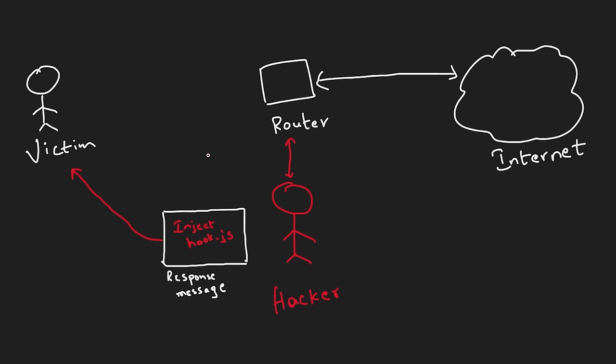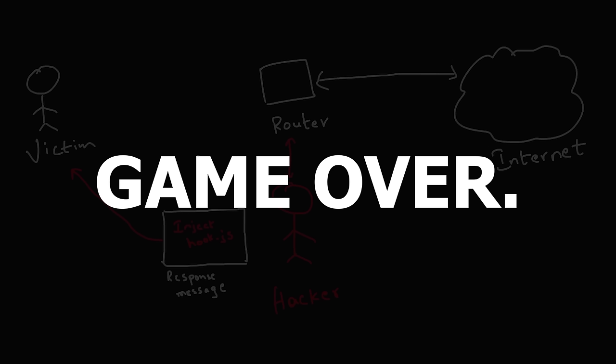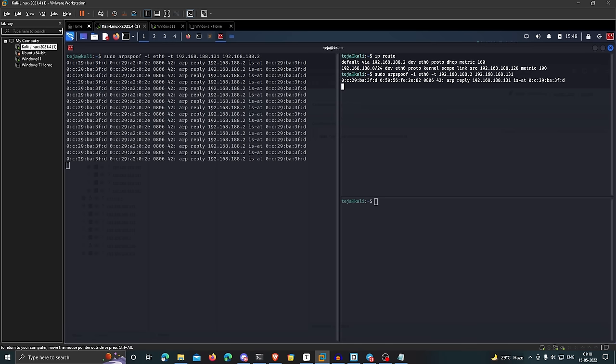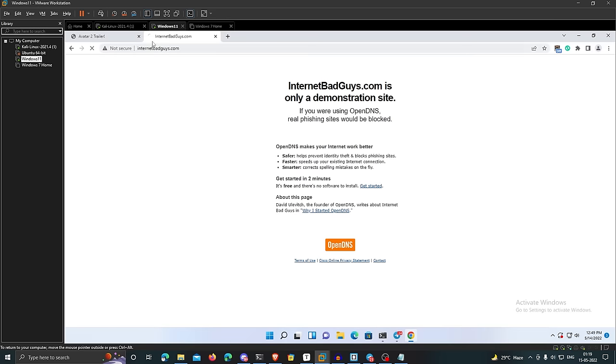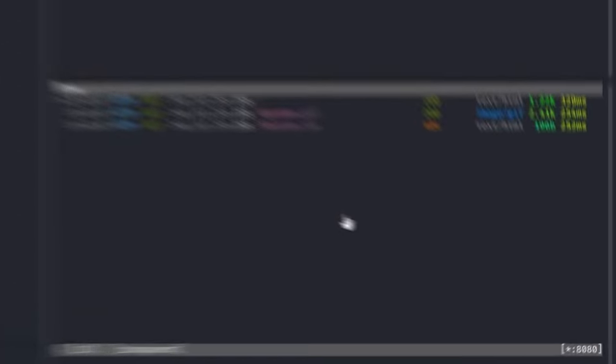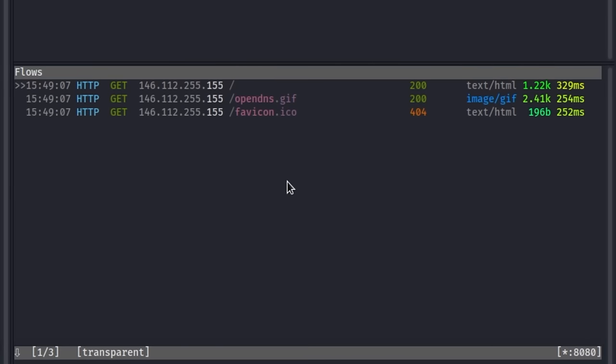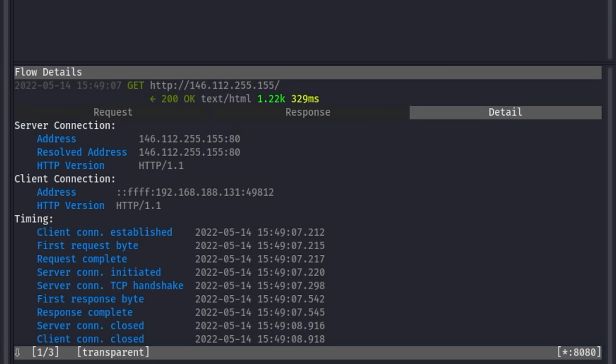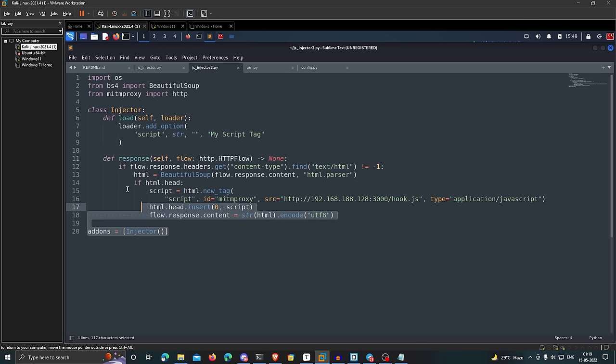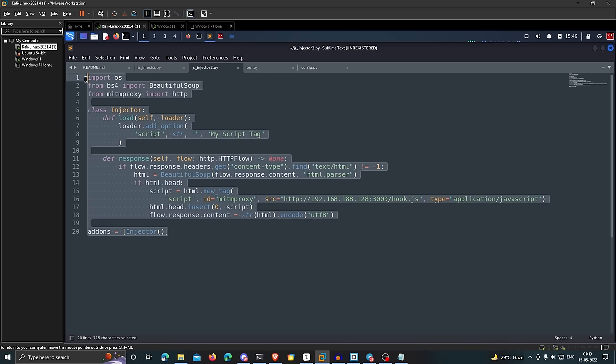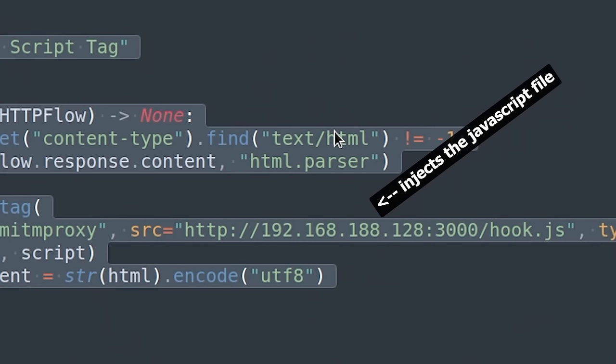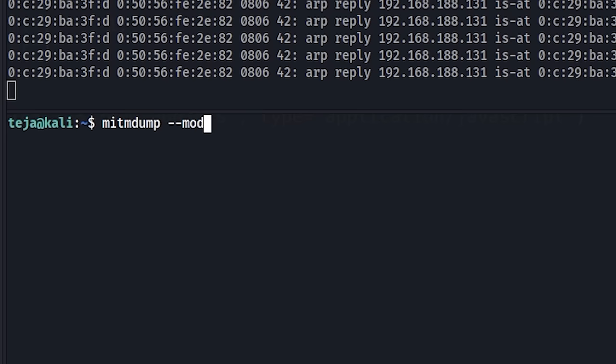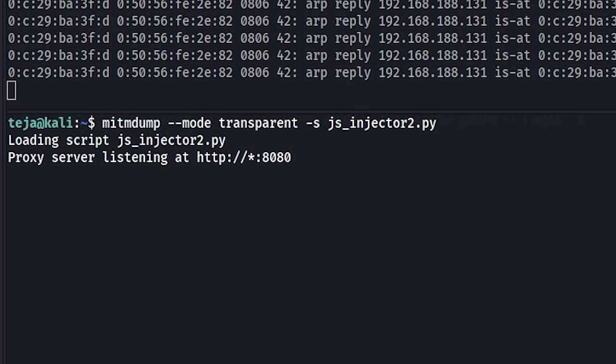As a demonstration, I set up a man-in-the-middle attack such that the traffic between my Windows 11 VM and the internet is forwarded through a proxy tool that is running on my Kali Linux VM using ARP spoofing. I've then written a Python script that automatically injects the malicious JavaScript for hooking into any page that is intercepted by this proxy tool.